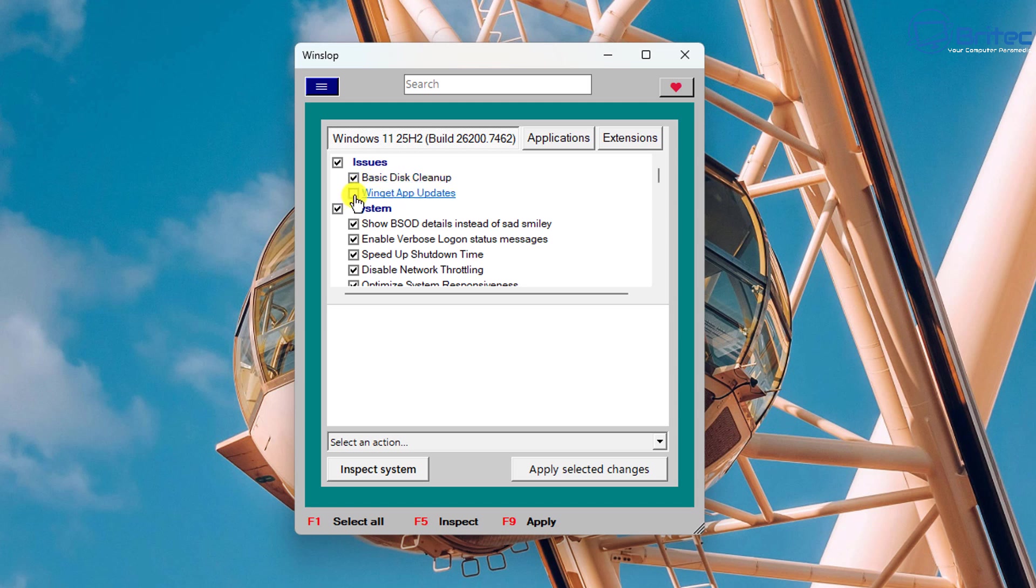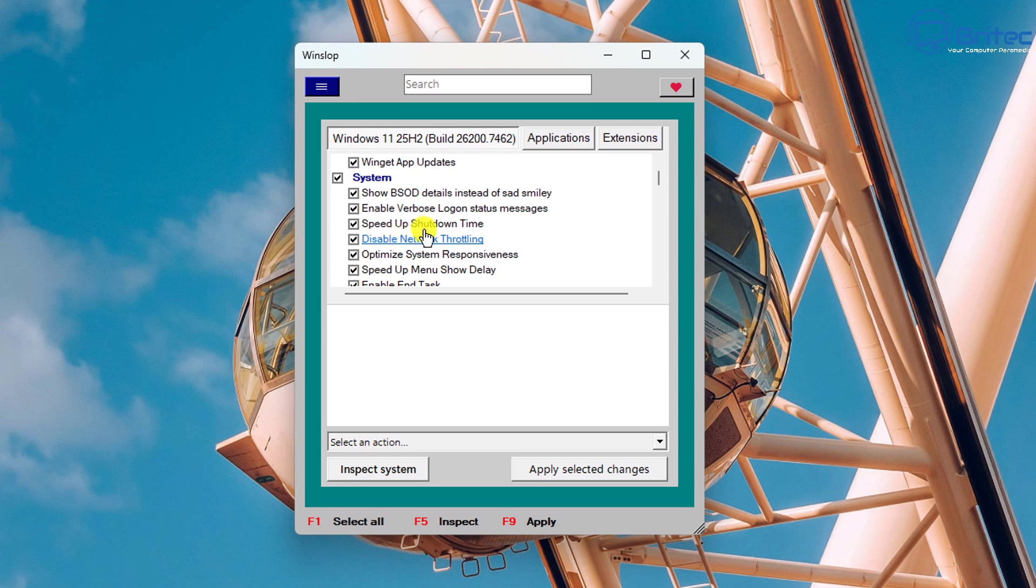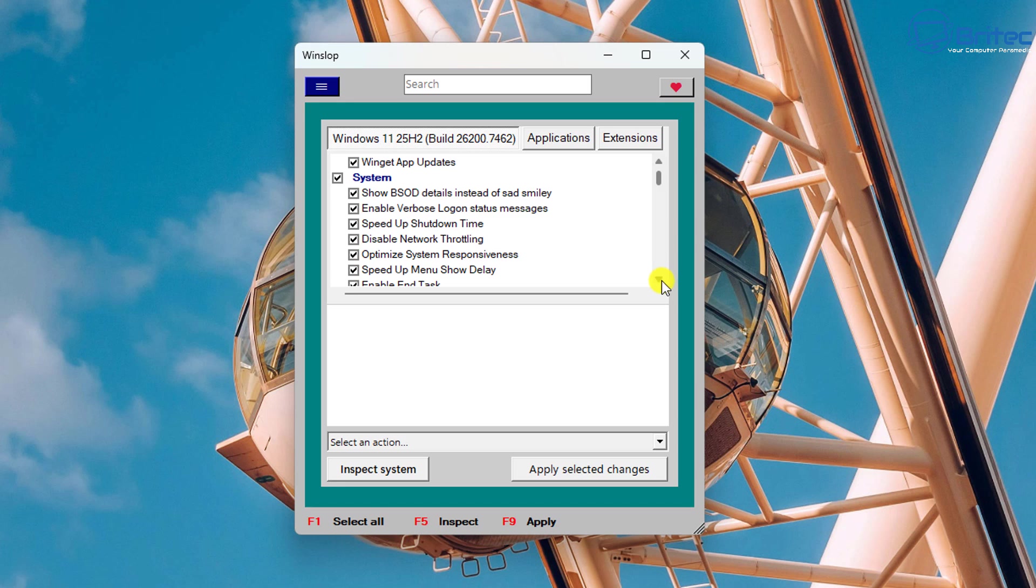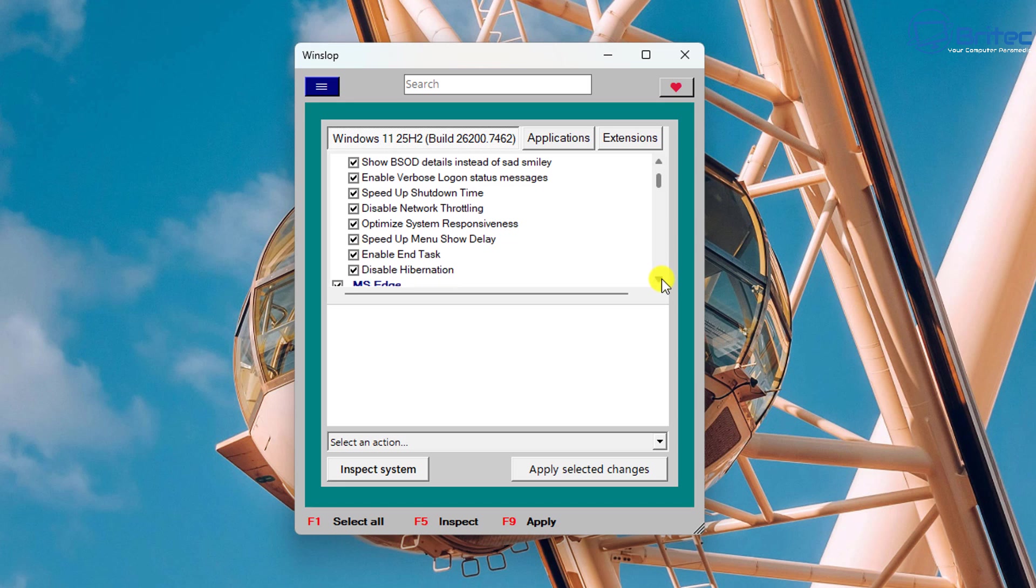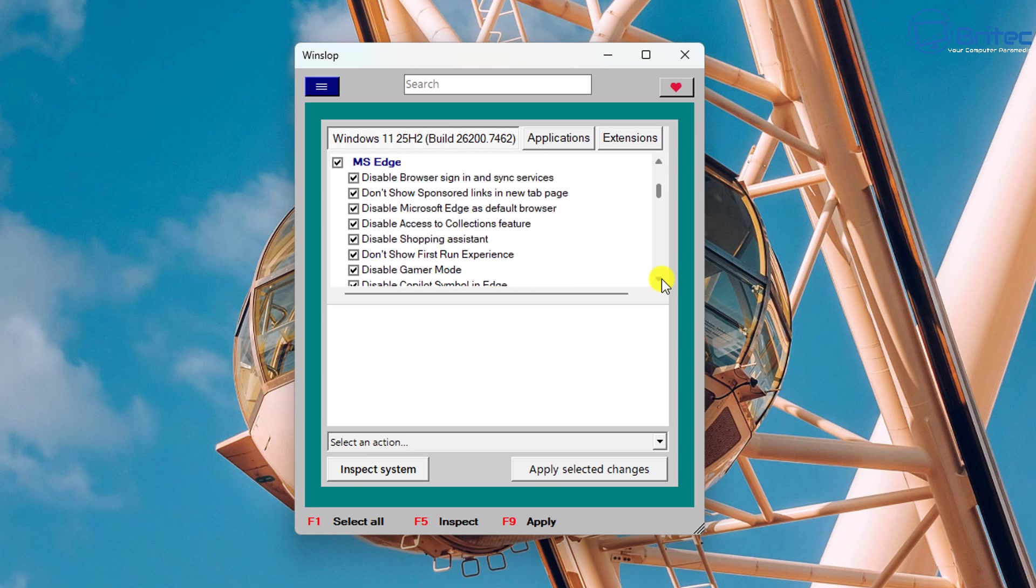Now Winget app updates, you can checkmark this if you want to get the Winget feature to download all the applications which I'd advise you to do, and there's a bunch of options here which I'm going to leave checkmarked. So speed up the shutdown time, disable network throttling and a bunch of other things that might be useful to you. Just go through here and read all of the settings because I'm not going to go through all of them.